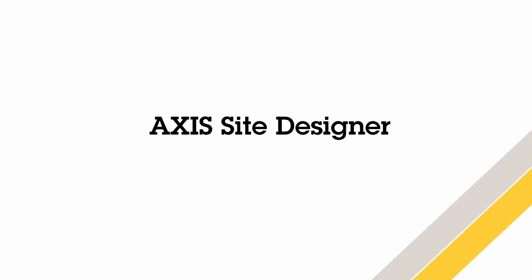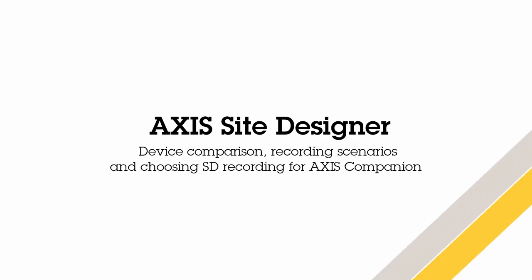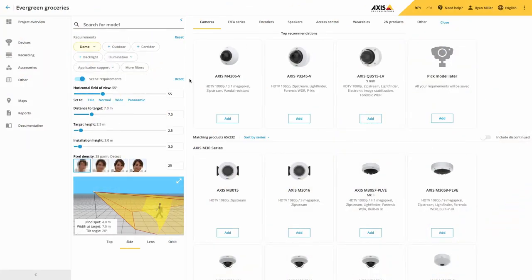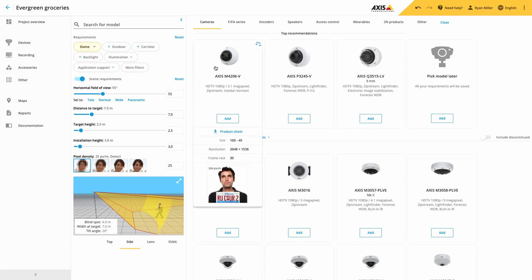Hi, this is Matthew Mead, and this is a quick review of the new Axis Site Designer release. In this release, we've made some great improvements. Let's take a look.